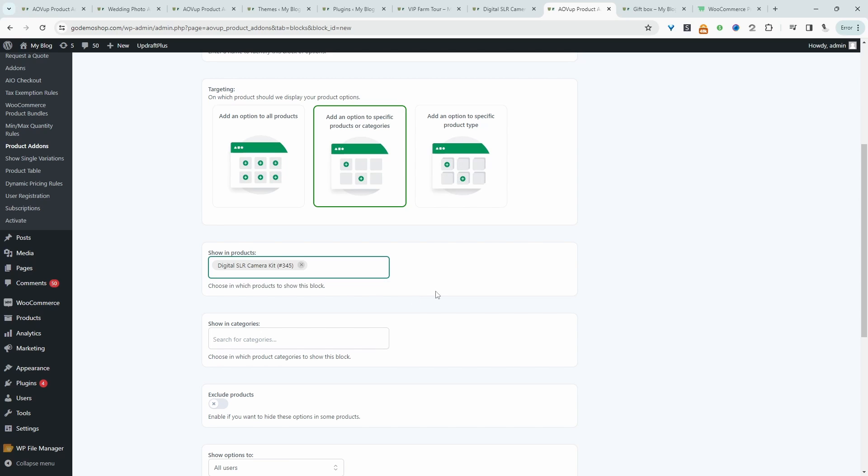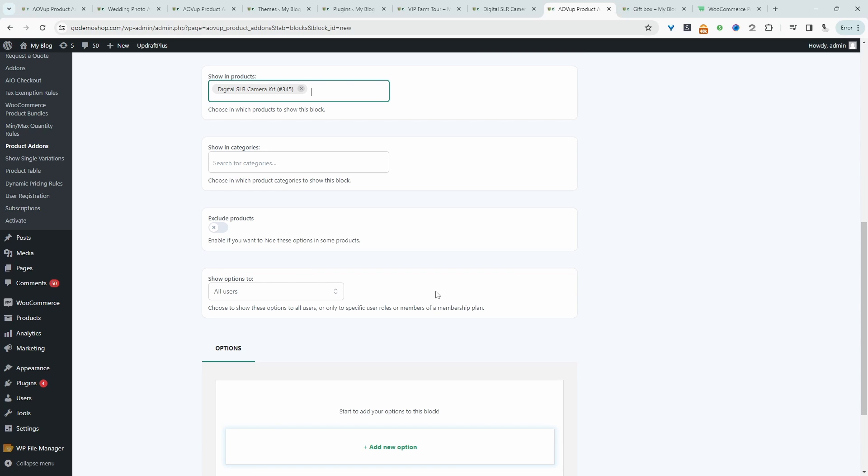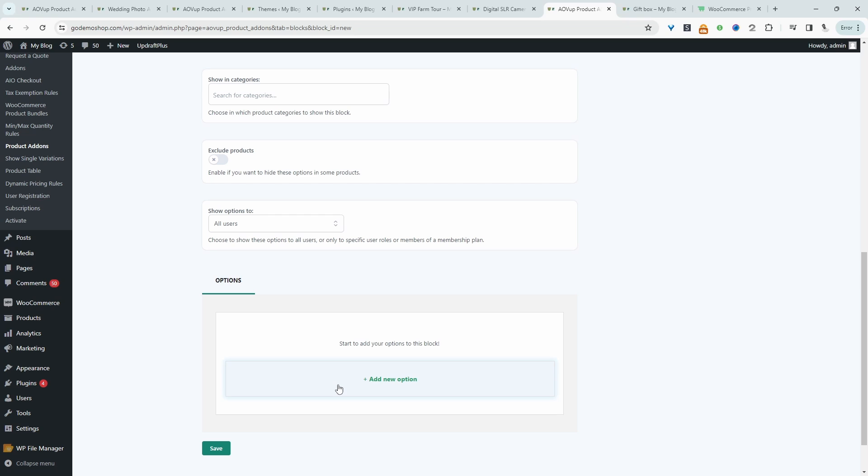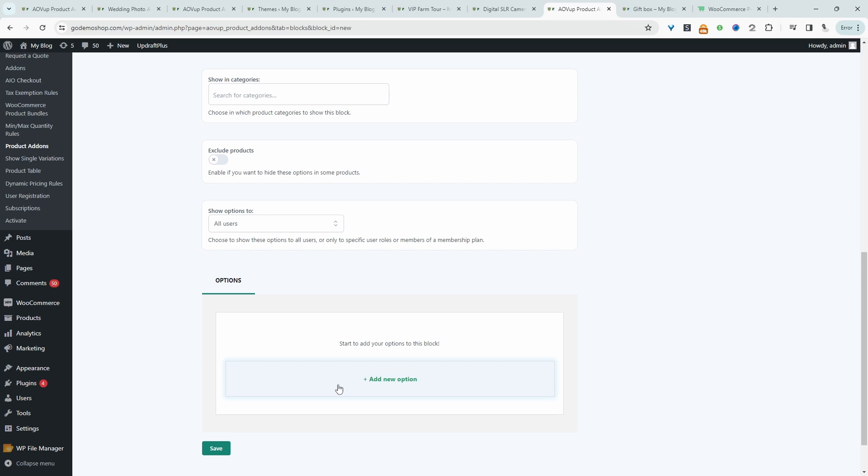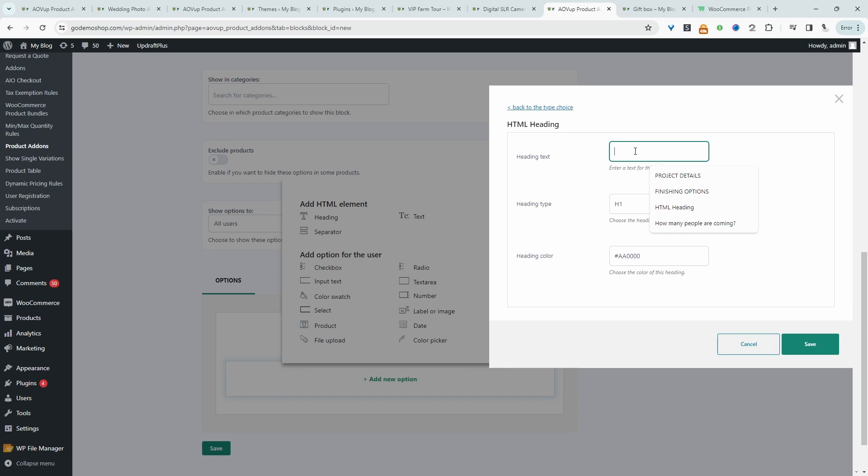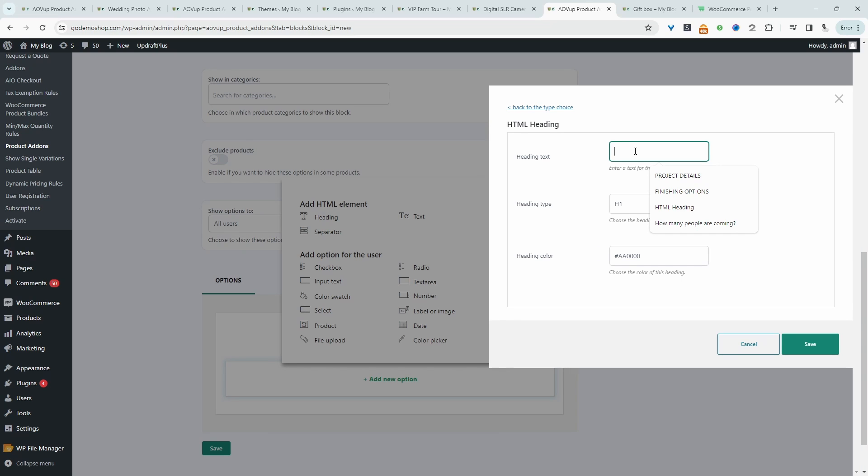And then I'm going to go ahead and select our camera kit. So here it is. And now we'll go ahead and start building out our options. So the first thing we want to do is create a heading.